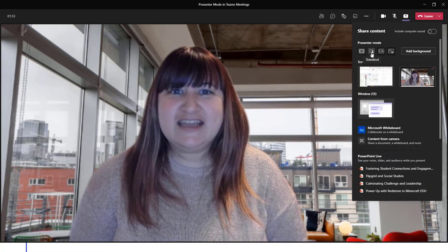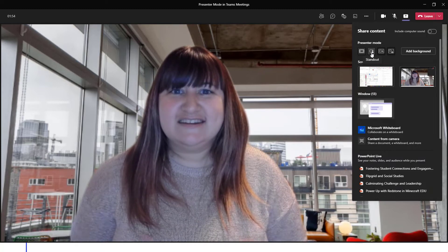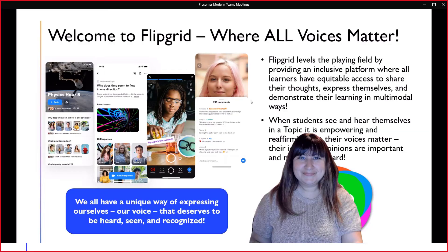Let's take a look at what Standout looks like. Standout is possibly the most immersive perspective for presenter mode. Notice that the presenter — in this case myself — is placed right inside the content, right inside the slides.